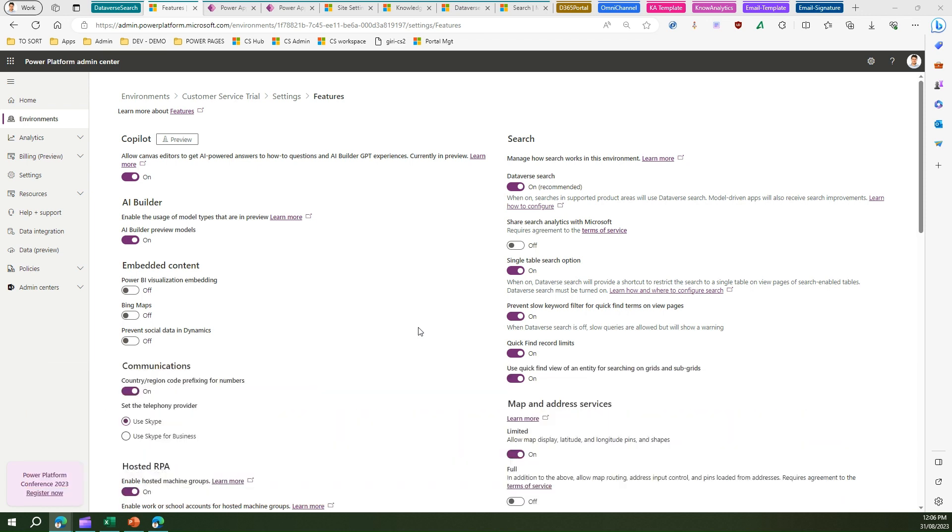If you surface information from Dynamics Customer Service in the Dynamics Customer Service portal, the Dynamics Customer Service portal is basically a Power Pages or Power Portal site. By default, Power Portal sites use something called Lucene.net search.